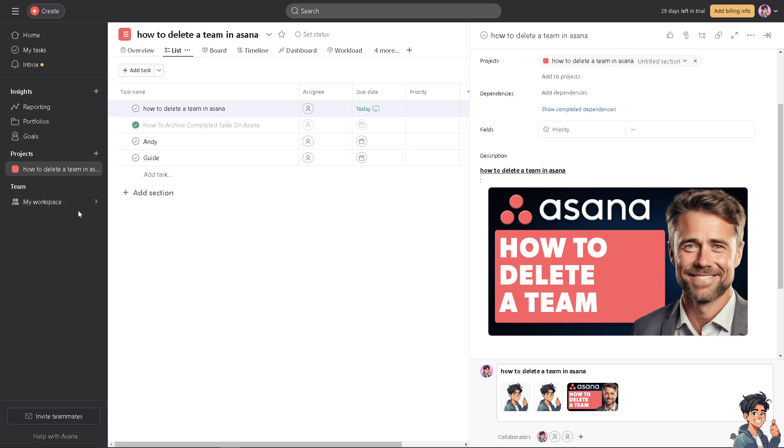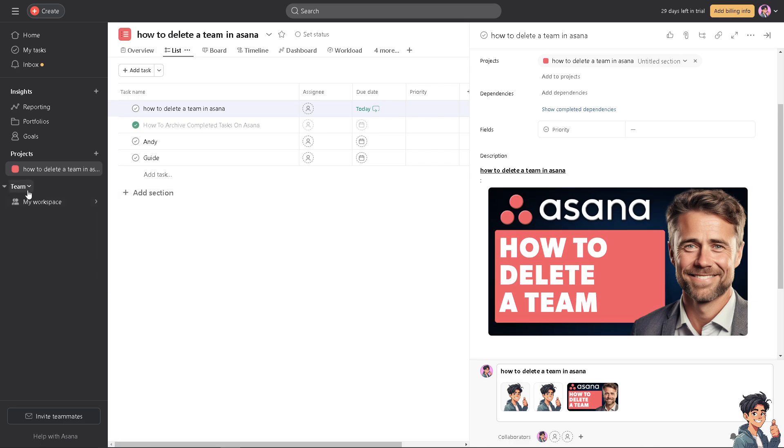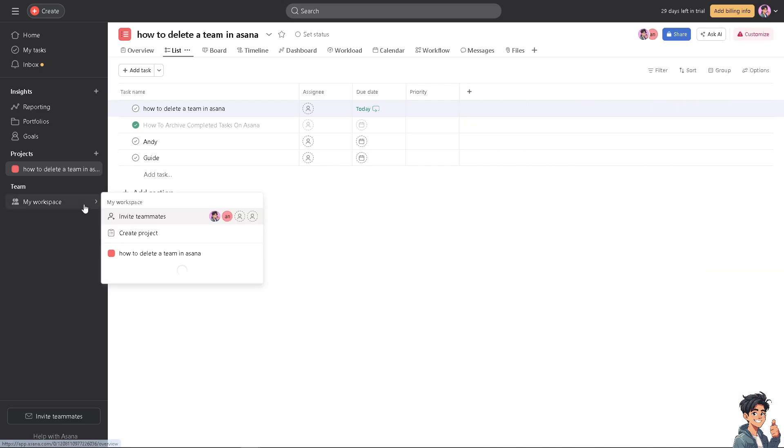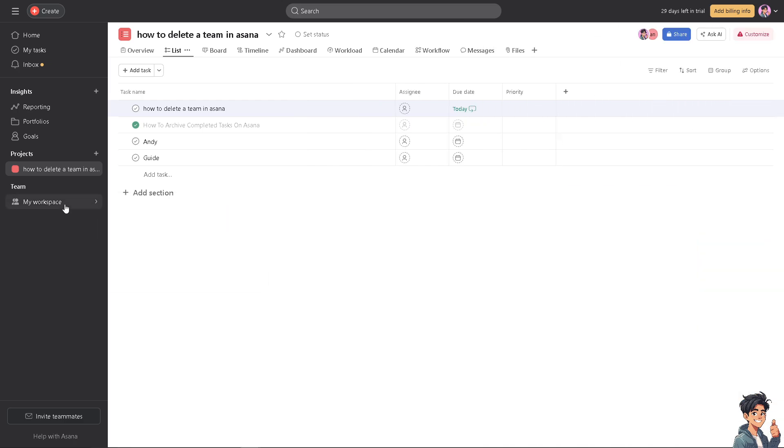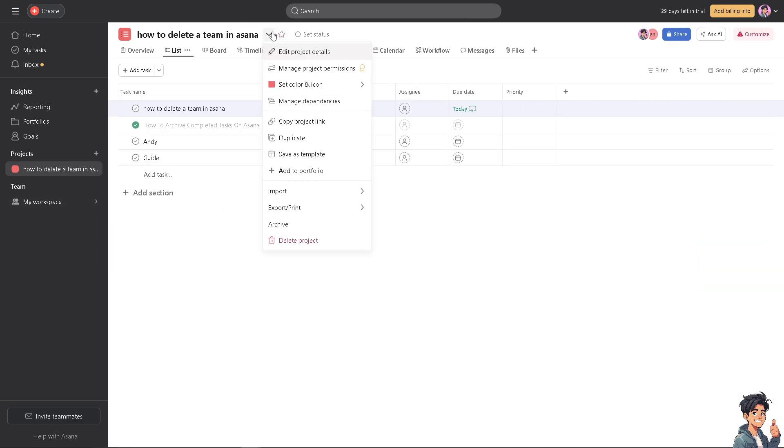But if you do have, all you're going to do is click on the team that you are working on. You can customize the team in alphabetical order and the team would definitely arrive here. And obviously from there, just delete the project and delete the team here.